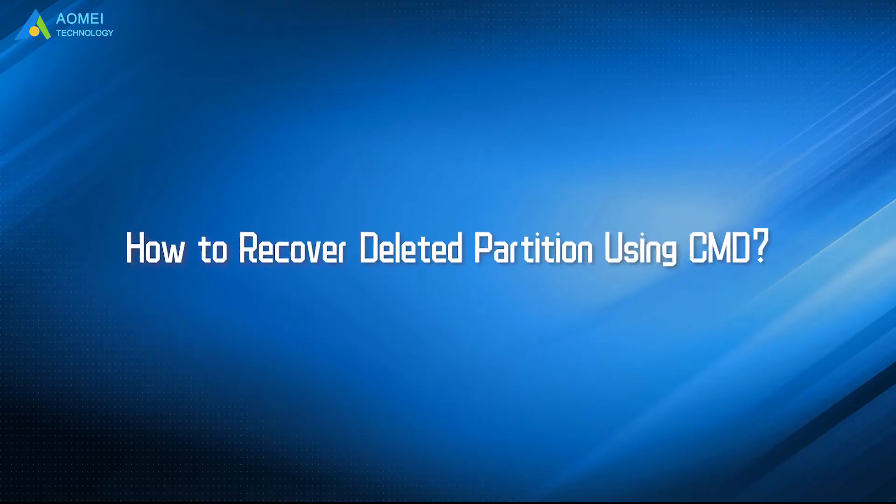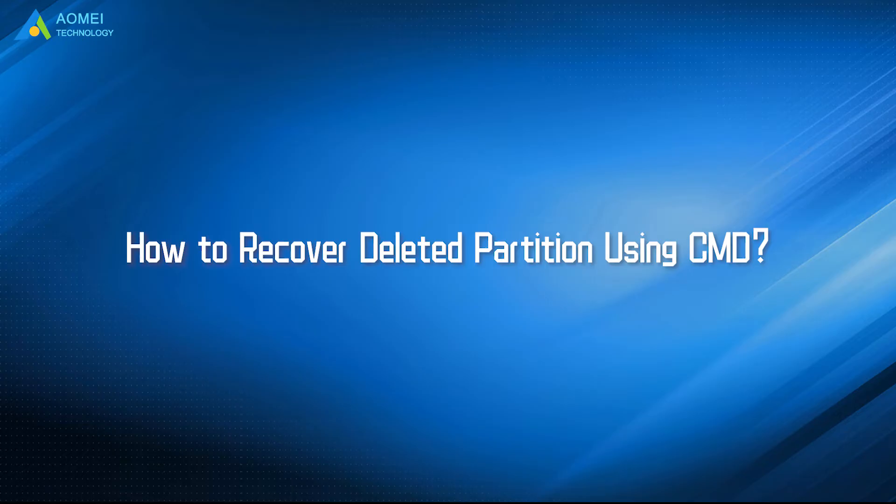Today we are going to show you how to recover deleted partition using command prompt. We have two parts in this video.